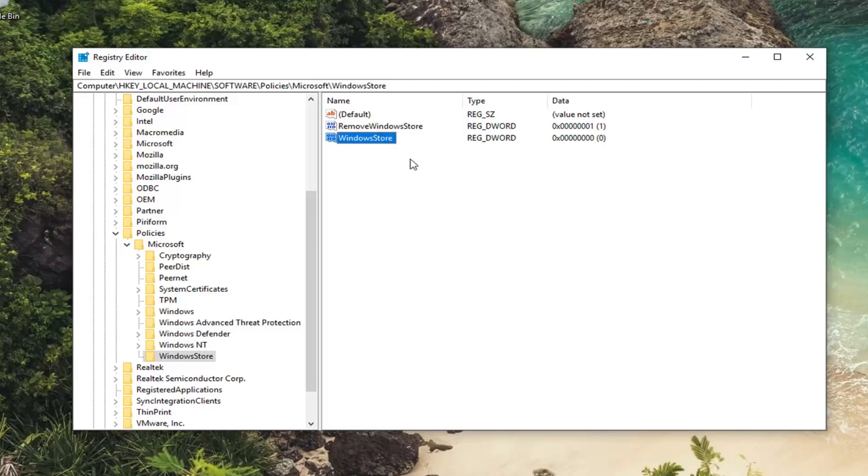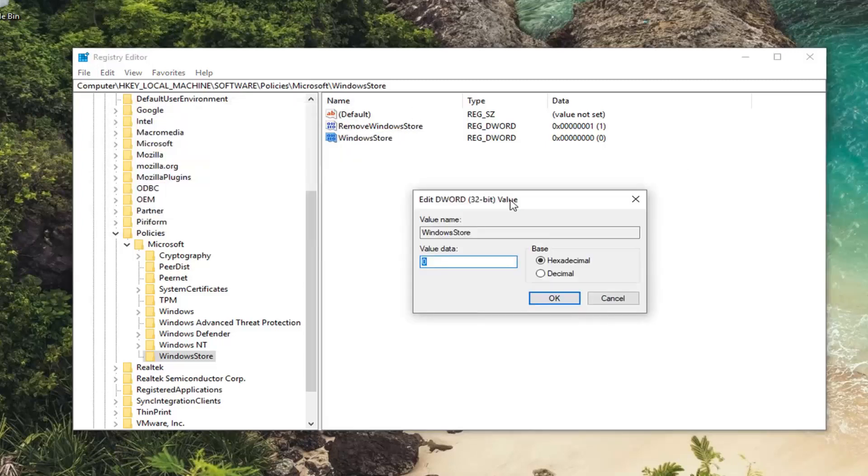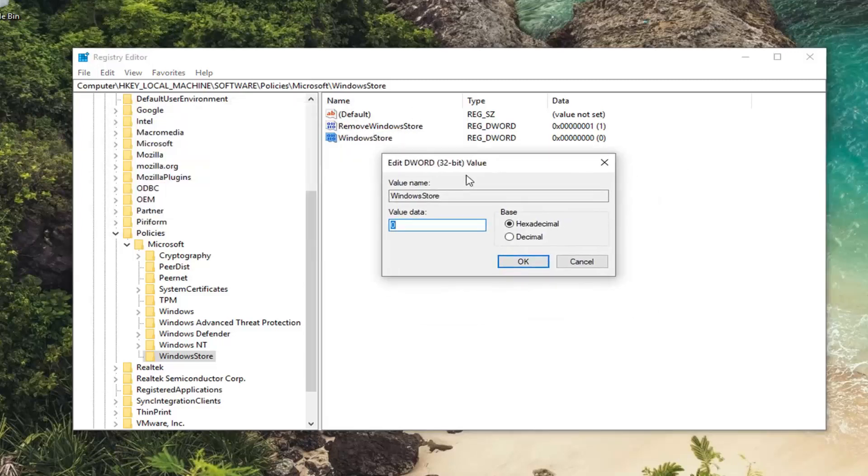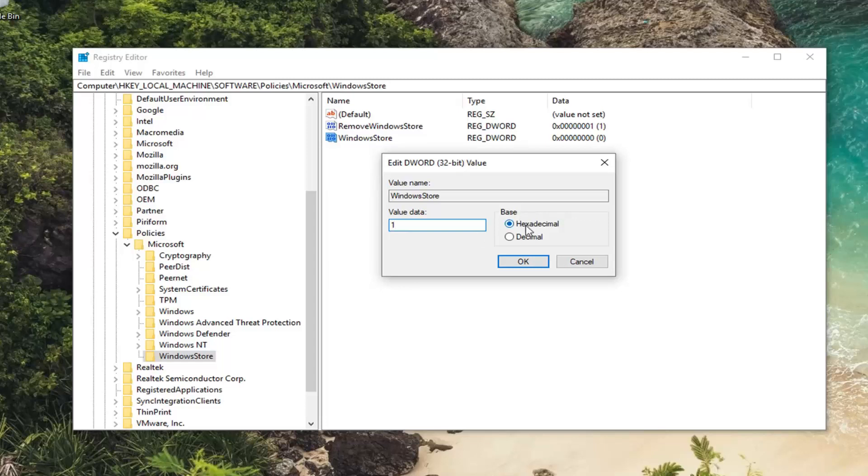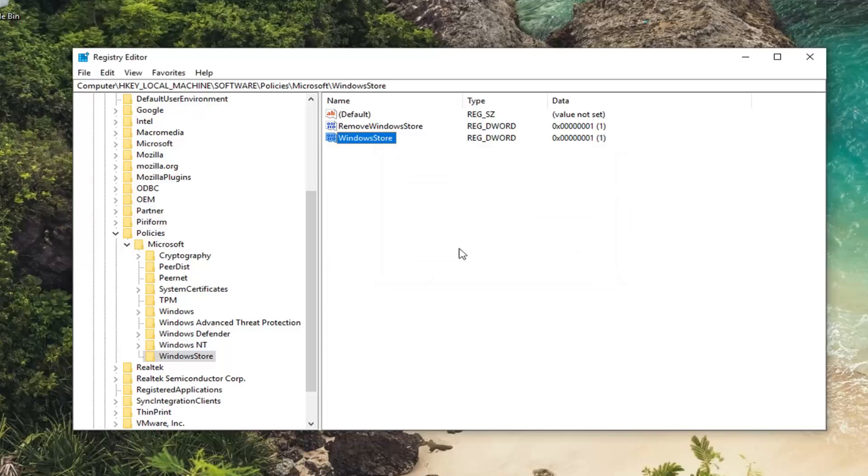Hit enter on your keyboard to save that. If it was already here, that's fine. But now you're going to go ahead and double click on it. And under value data in this field, delete if it says 0, and just type the number 1. So make sure it's exactly as it appears on my screen here. So don't spell out 1. Just type the number 1. Don't have any 0's or any other characters in here. The base should be hexadecimal by default. Left click on OK.